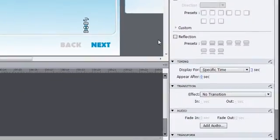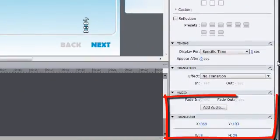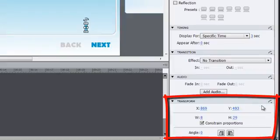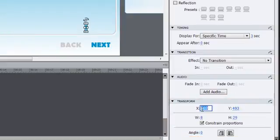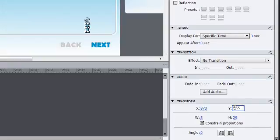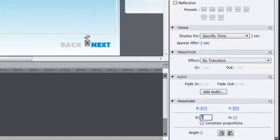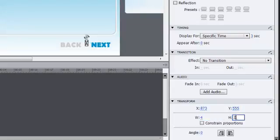Now we need to place this shape where it needs to be. In the Properties panel under the Transform section, set X to 837 and Y to 555. Make sure the Constraint Proportions checkbox is unchecked. Set the Width to 4 and the Height to 28. That finished the first shape in our group. Now we need a second one.